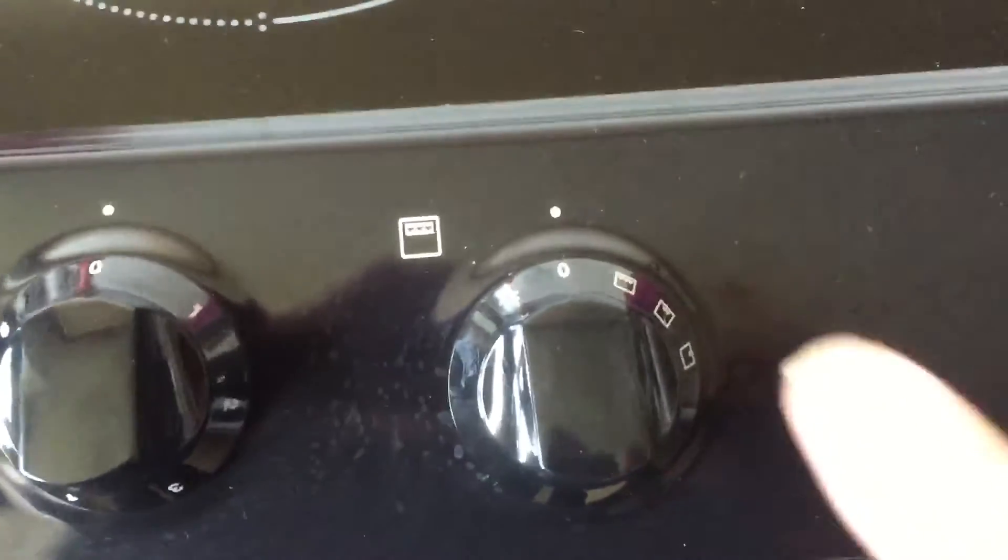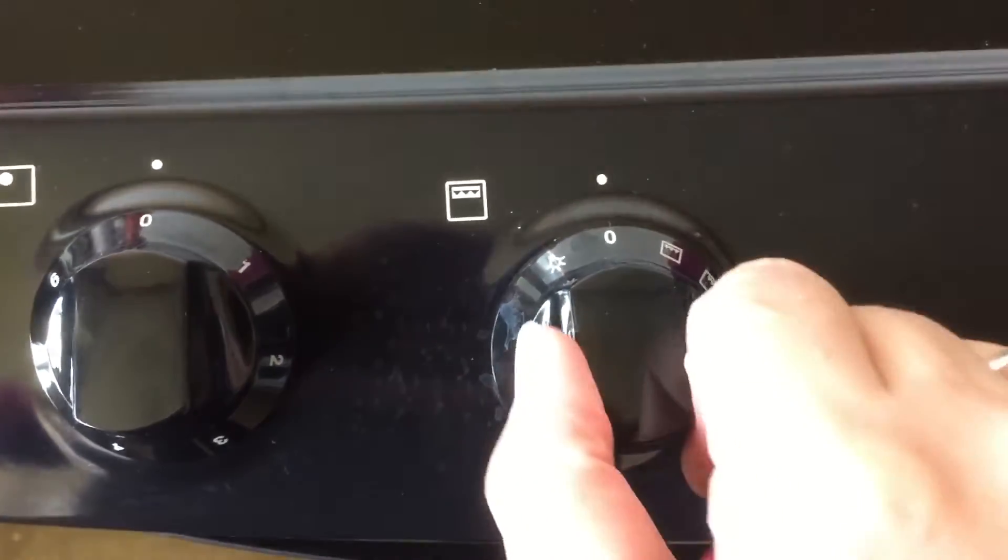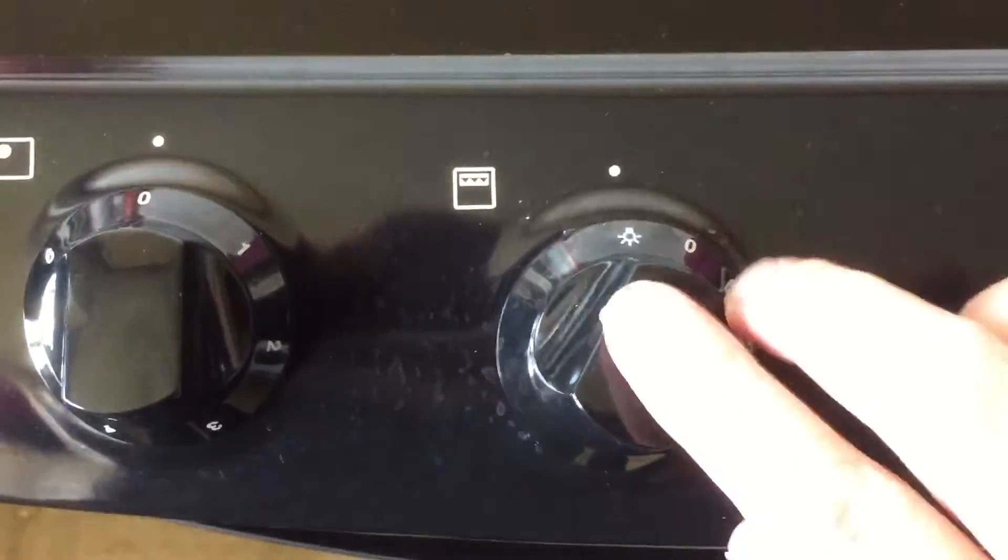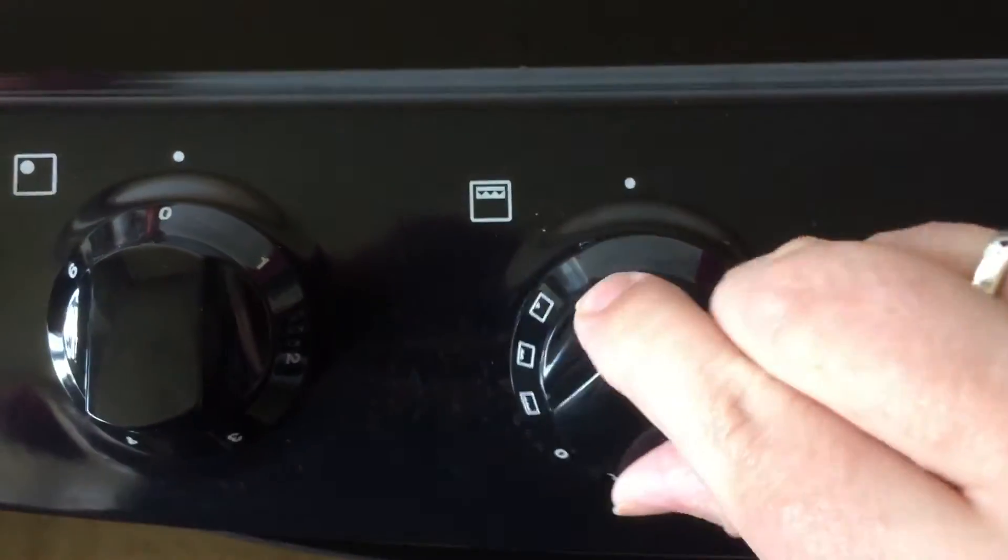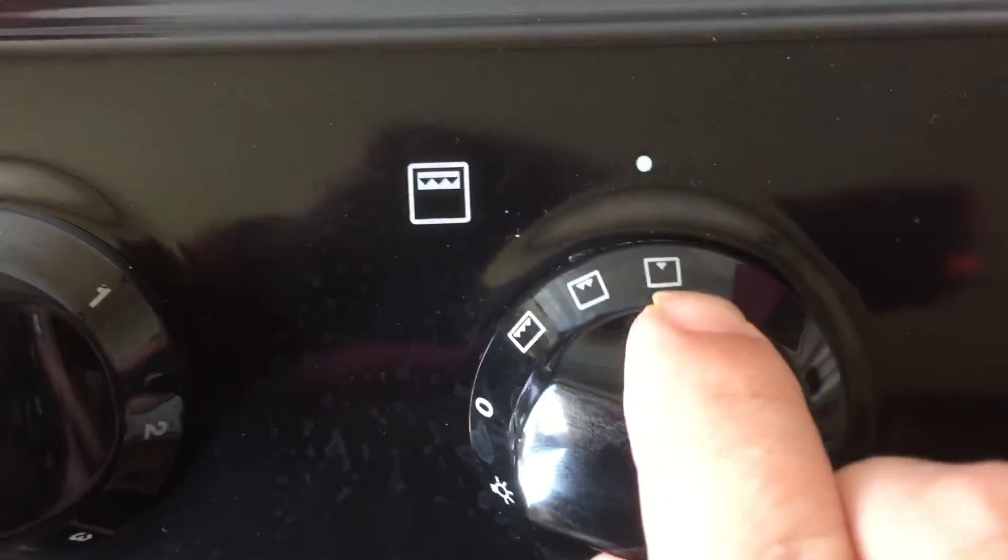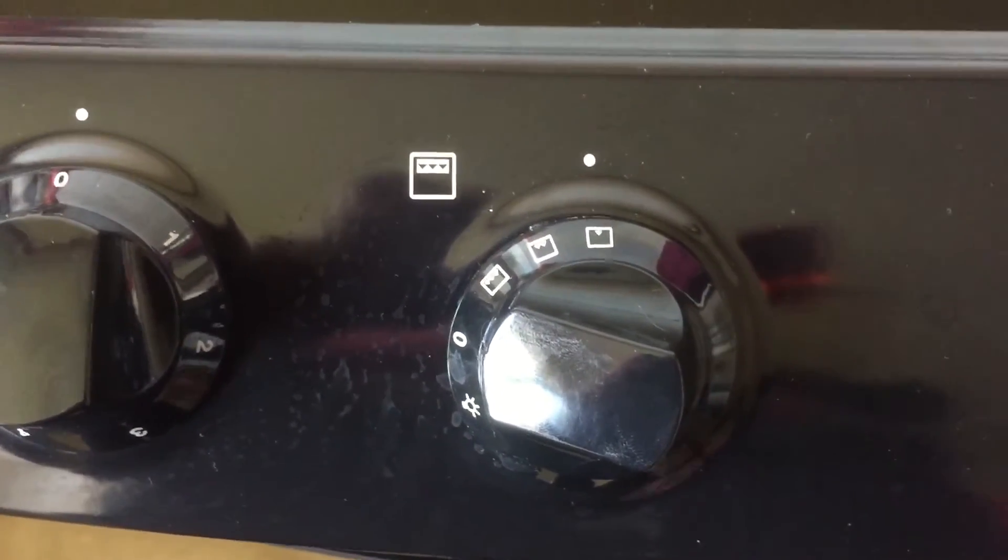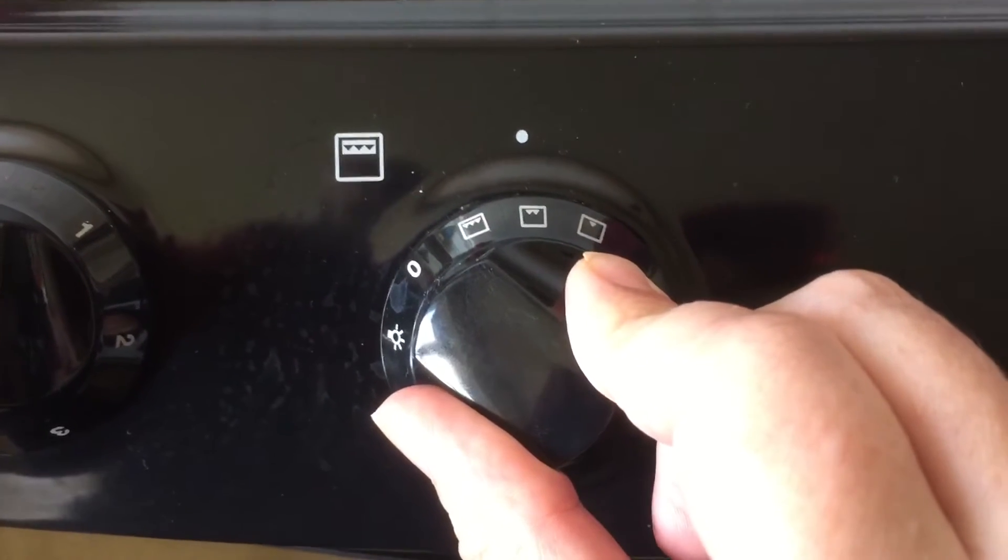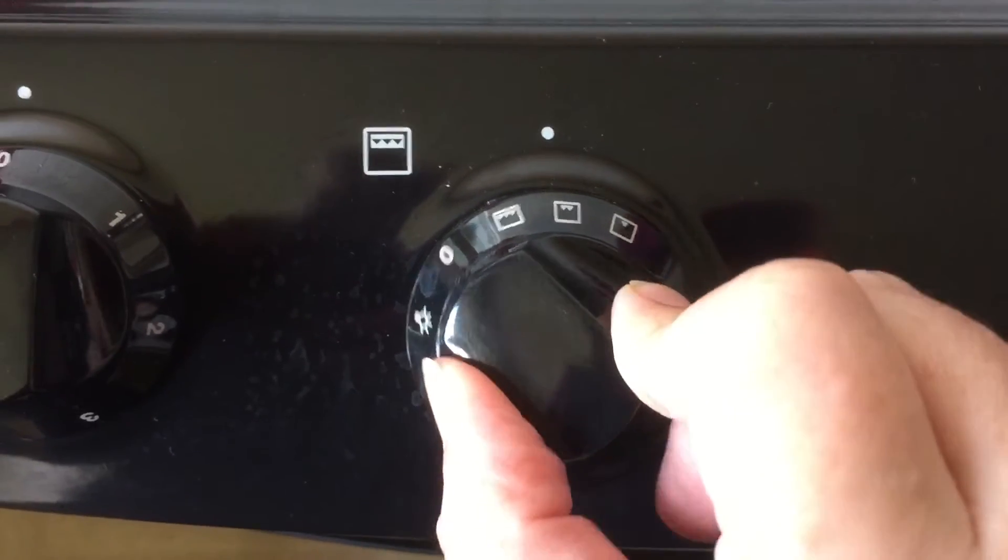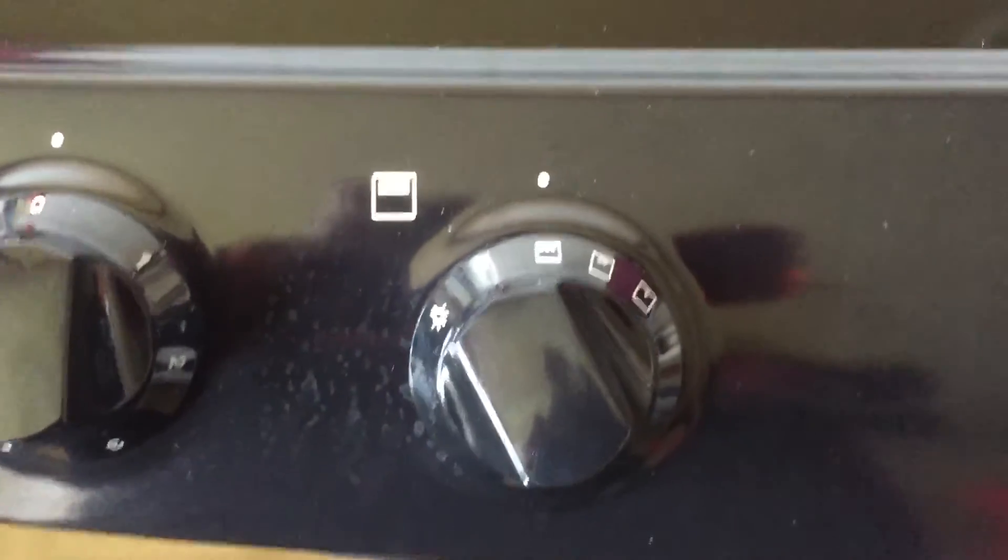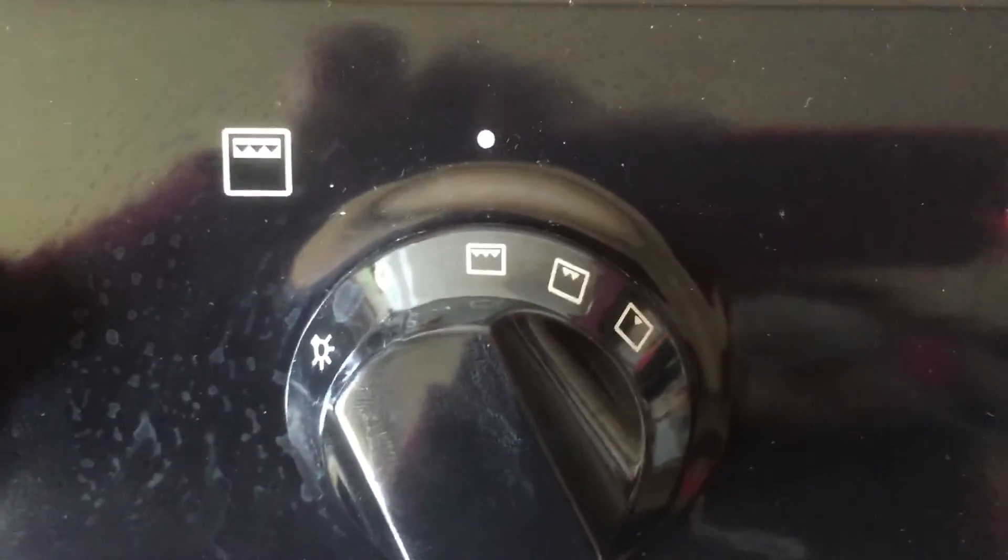Now, this is for the top oven. So, again, past the light. Turn that all the way around to that one. So, that's to cook small quantities of food on the middle shelf. That's to cook medium quantities of food on the middle shelf. And that's to cook bigger quantities of food and toast your bread.